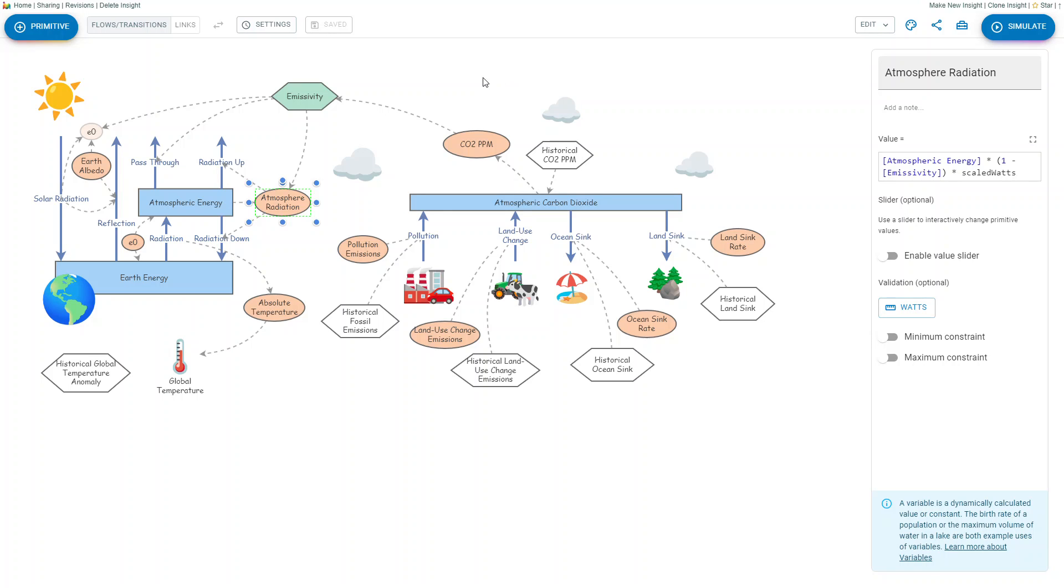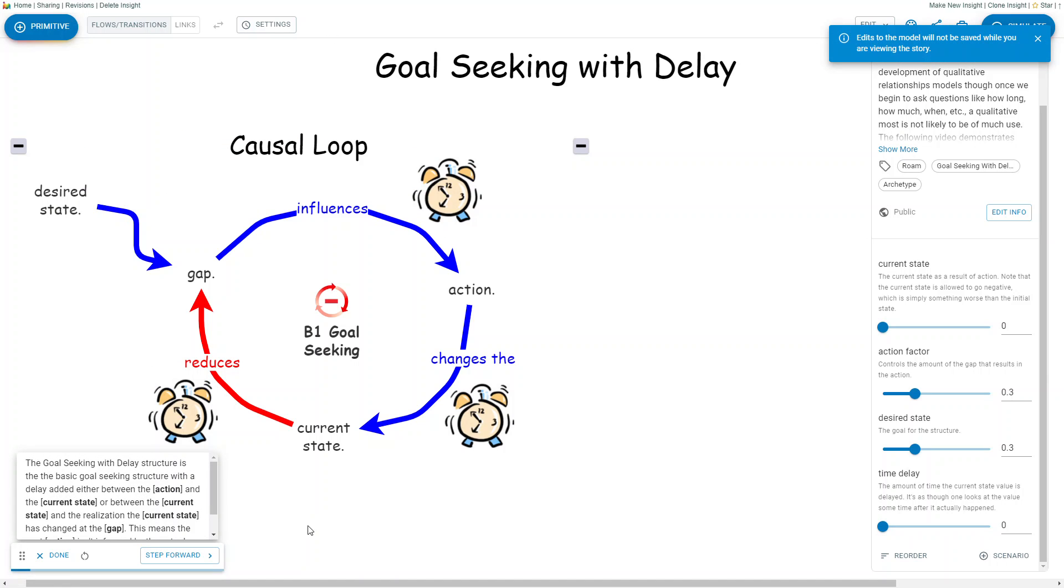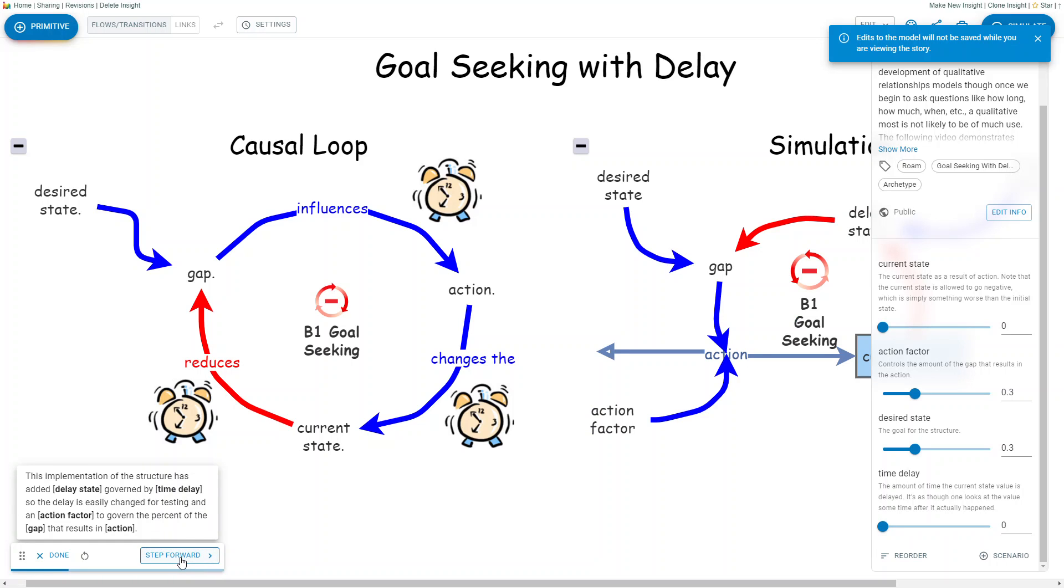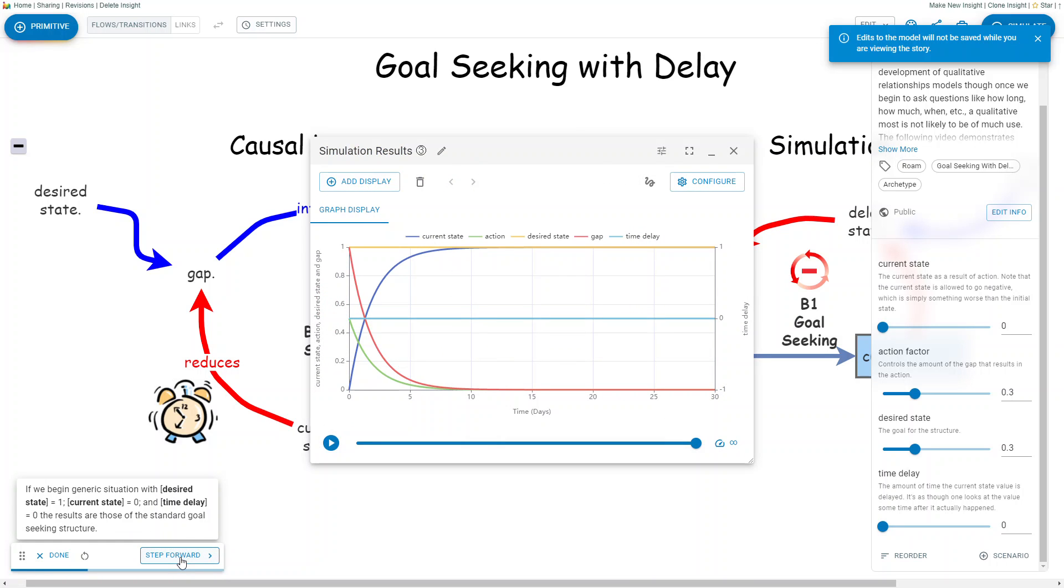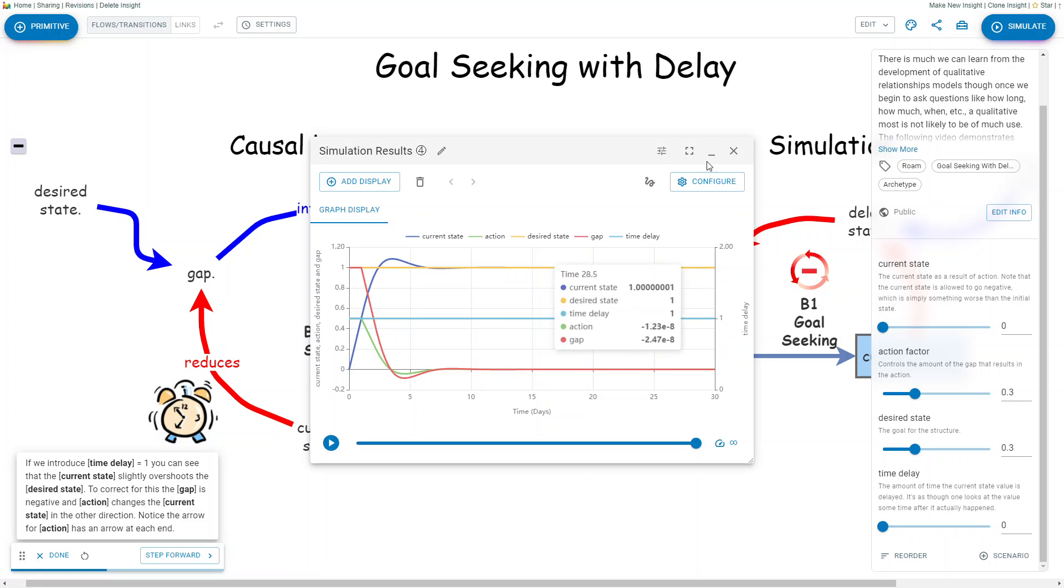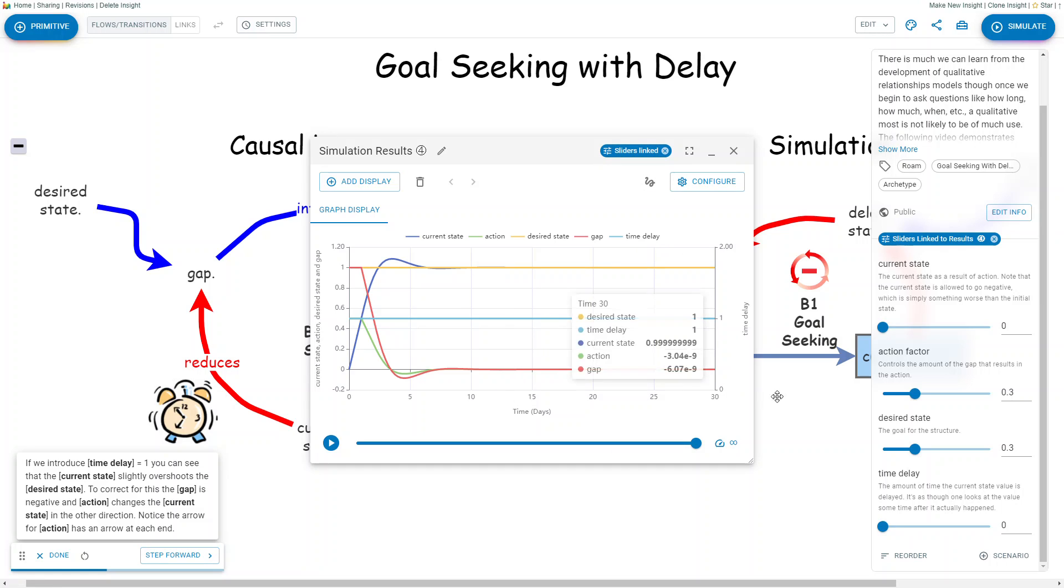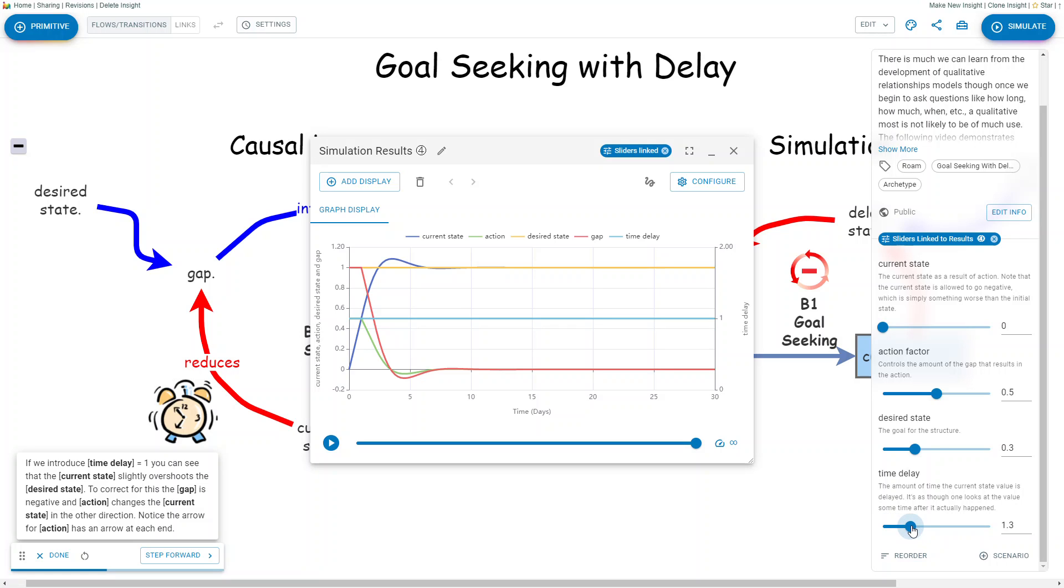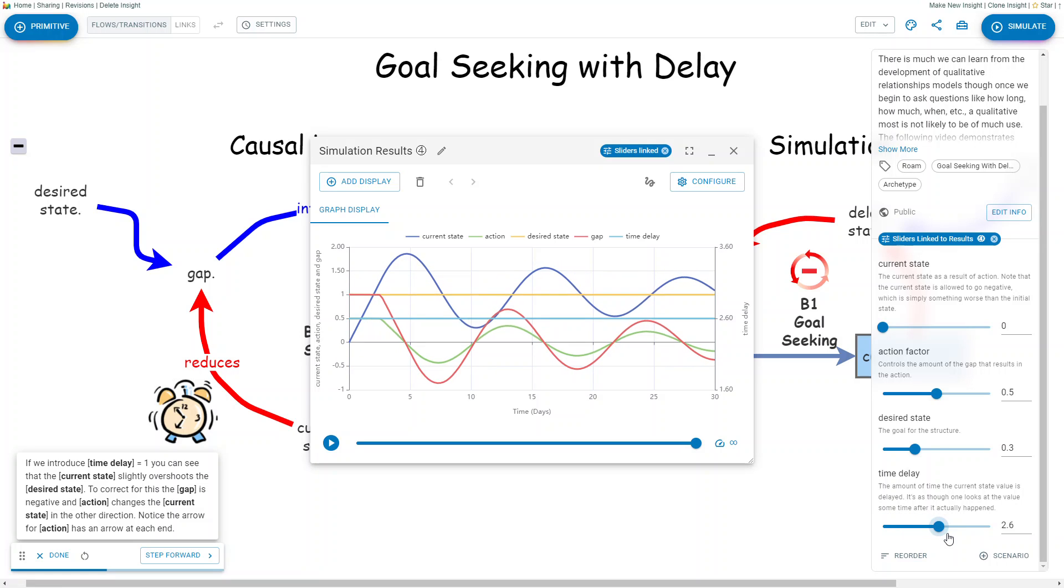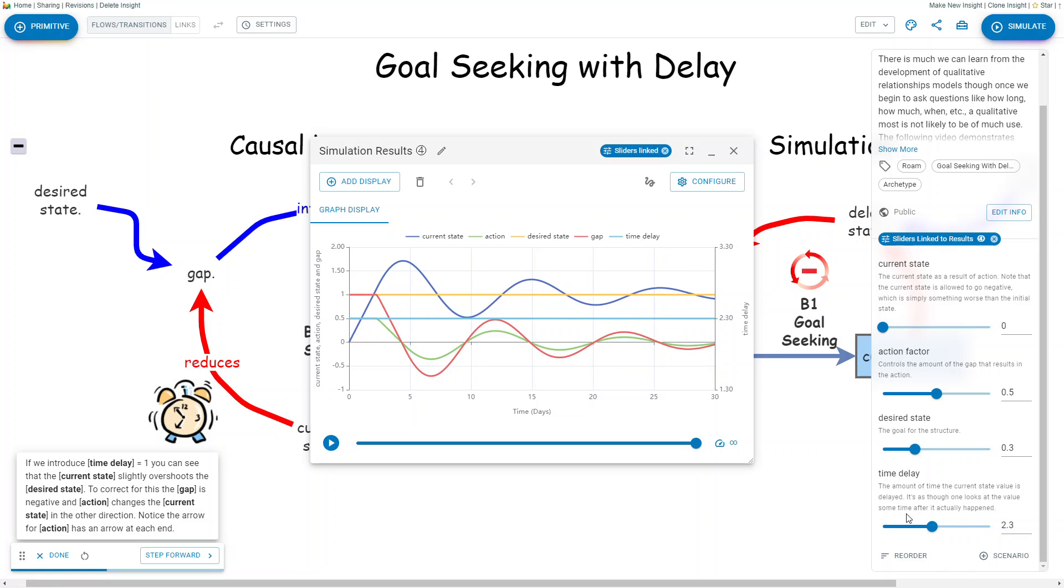And you can also do storytelling with simulation models so that this is a goal-seeking with delay structure, which is described and then simulated in various ways. You can also link the model to the results so that you can change variables and see what it does to the structure or the behavior of the simulation model.